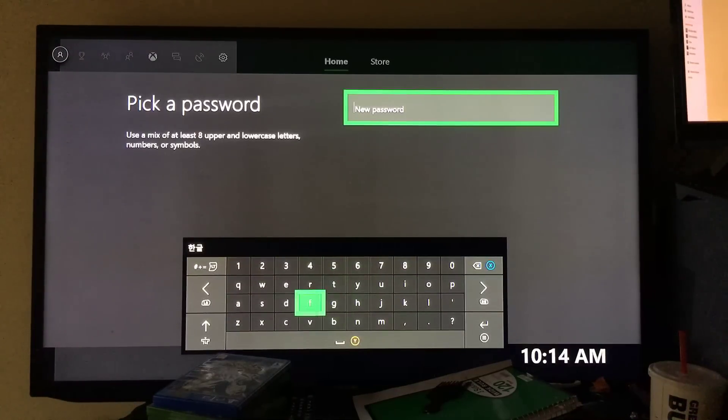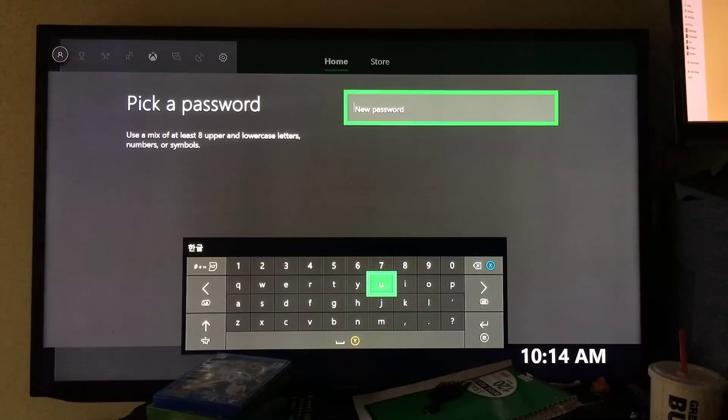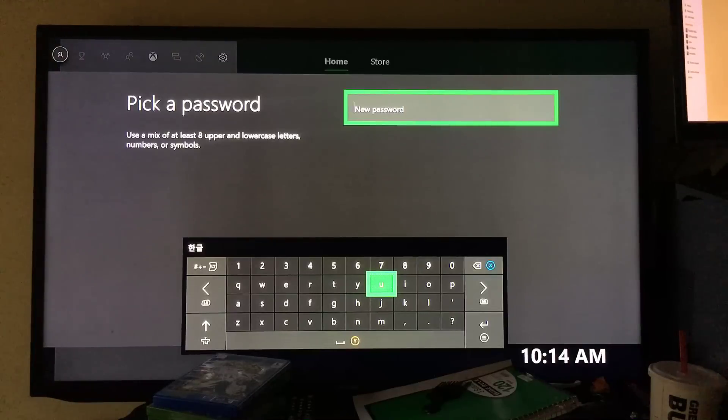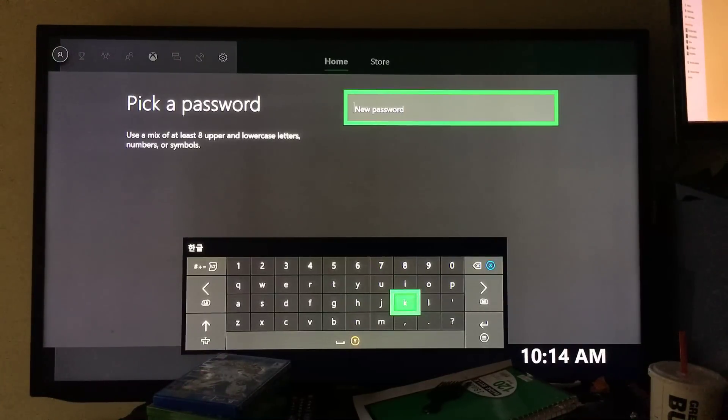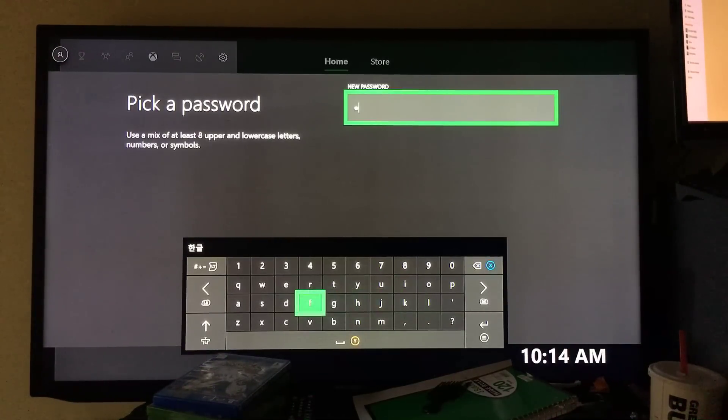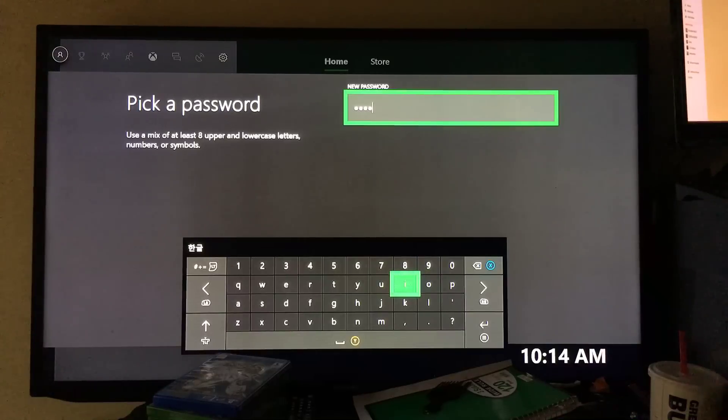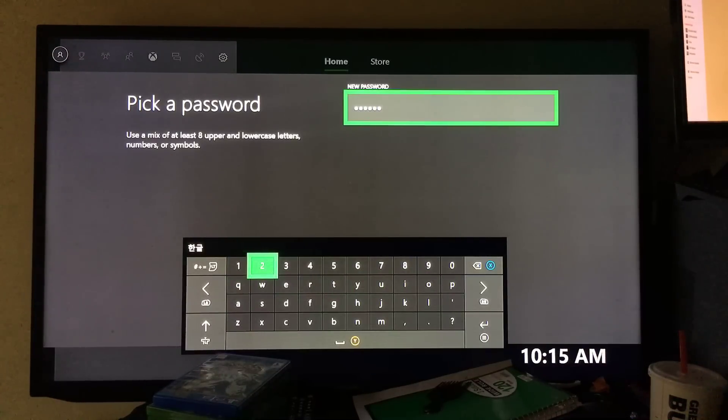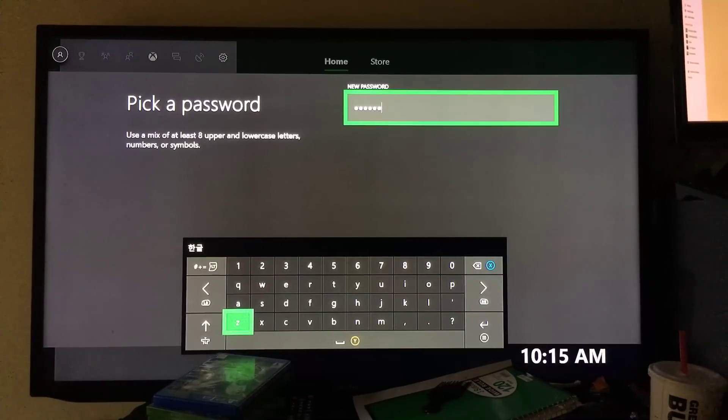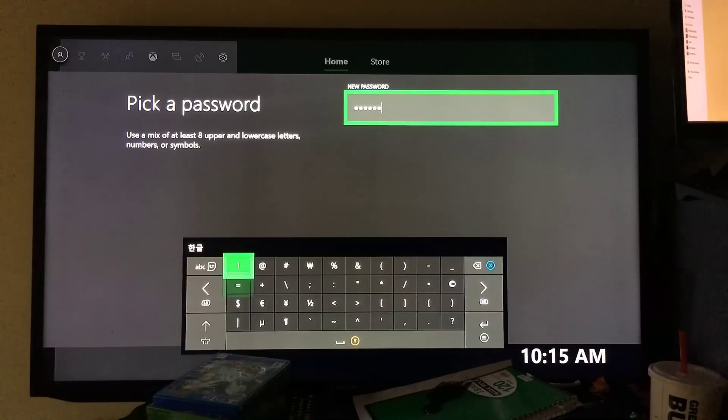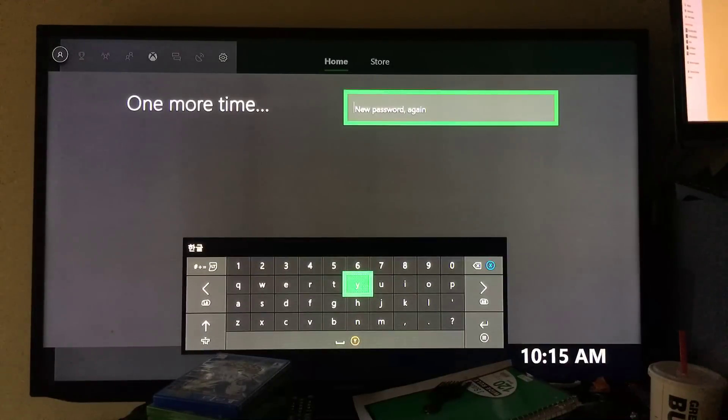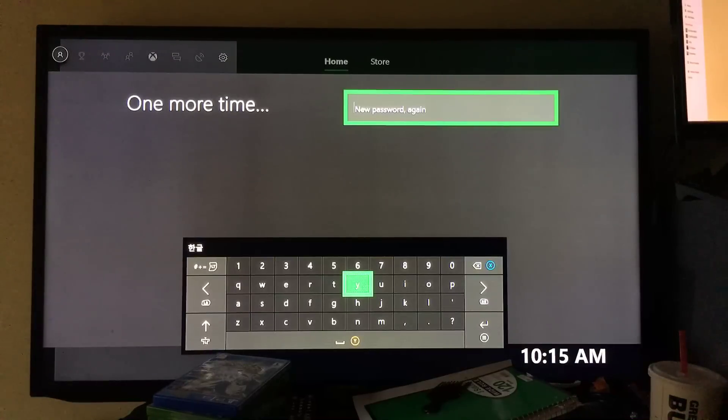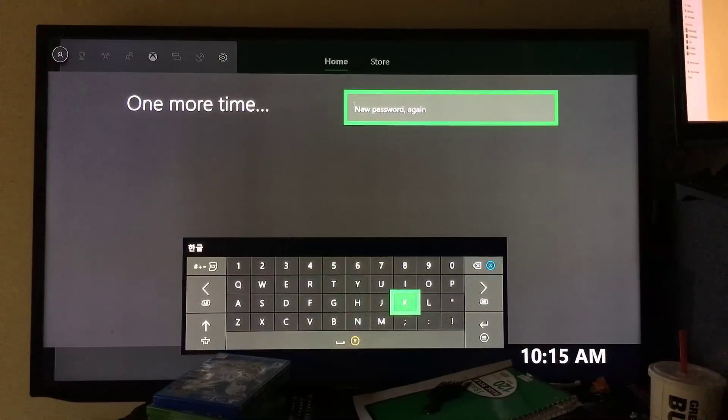Use a mix of at least eight upper and lower case letters. Then they want you to put in your password again.